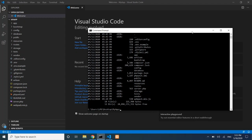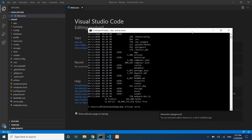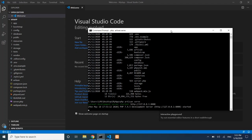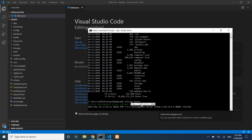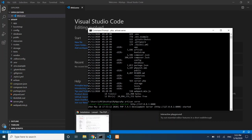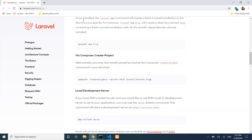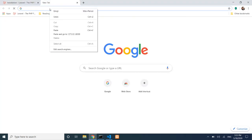To start the development server, run: php artisan serve. Laravel has a built-in development server. After starting it, the URL shown is localhost port 8000, or 127.0.0.1. Copy that URL and open it in a new browser tab.